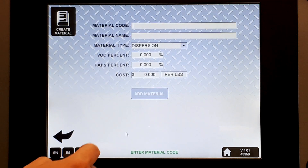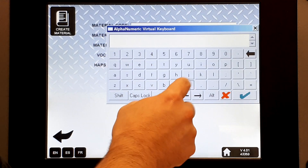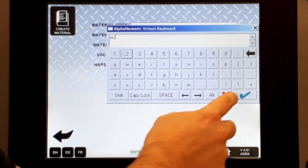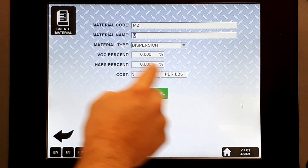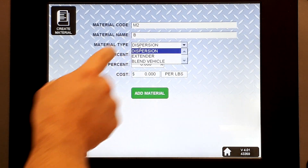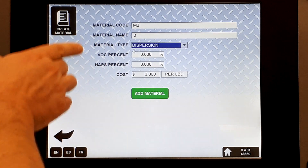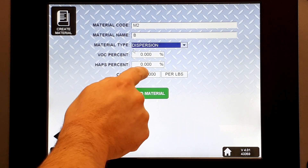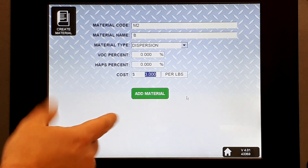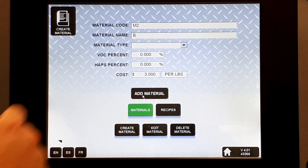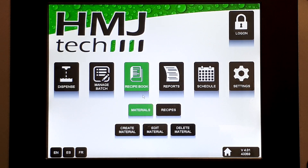Let's put one more material in. Create material — call this one M2, give it a material name B. For material type, we'll leave it as a dispersion. Again, VOC and HAPS are optional. We'll go ahead and put a cost in at three dollars per pound. Add that material. So we have two materials set up now.